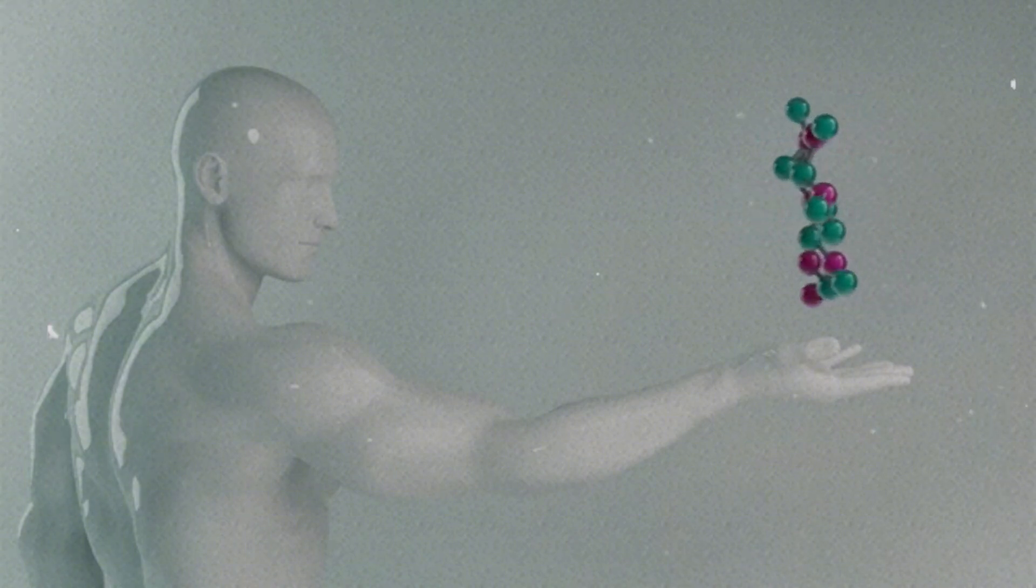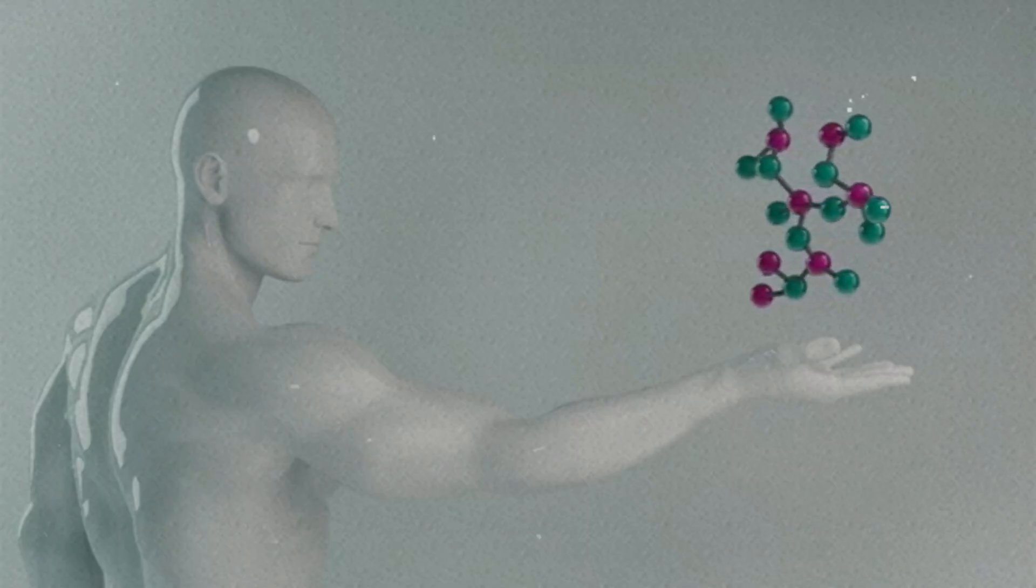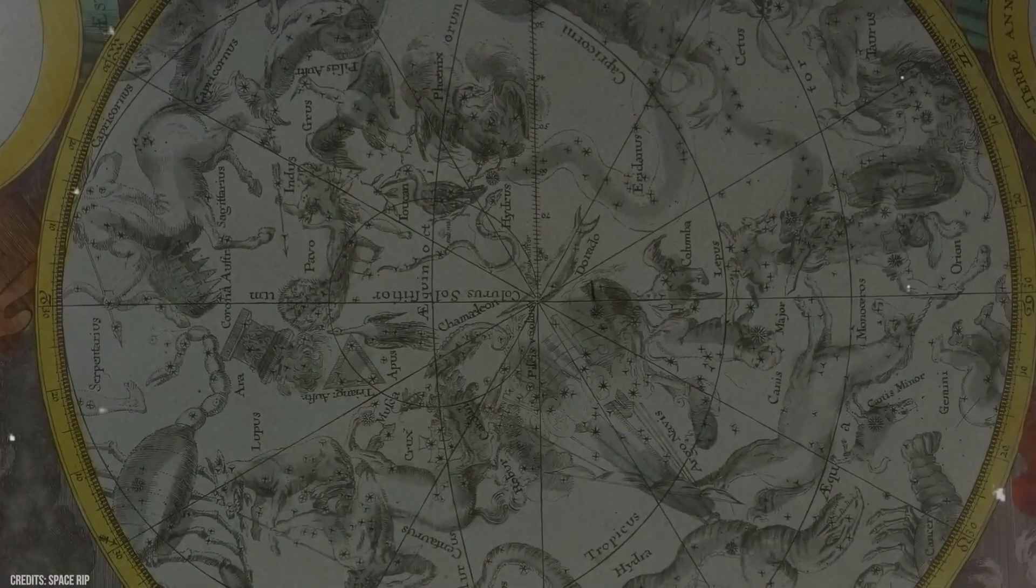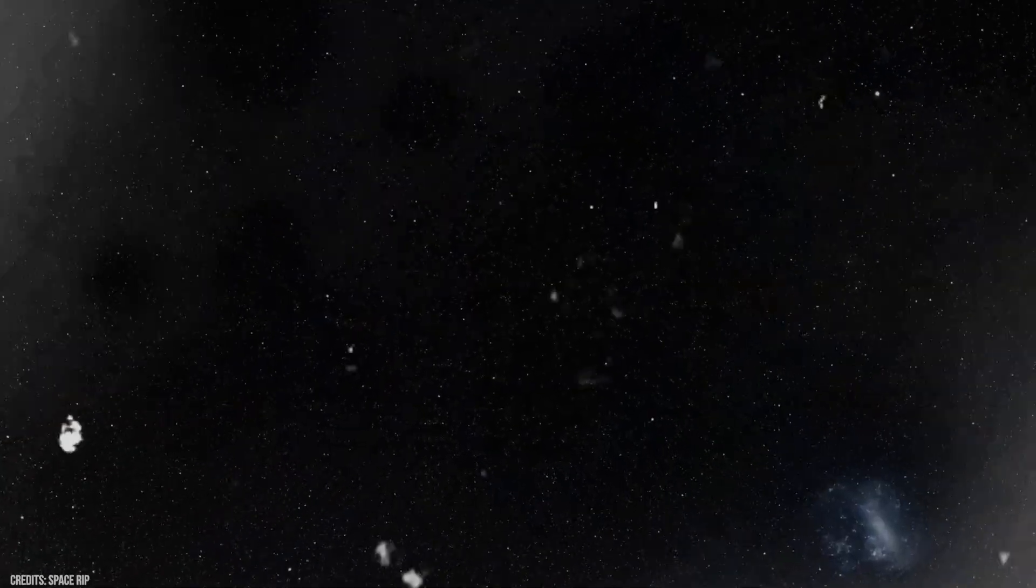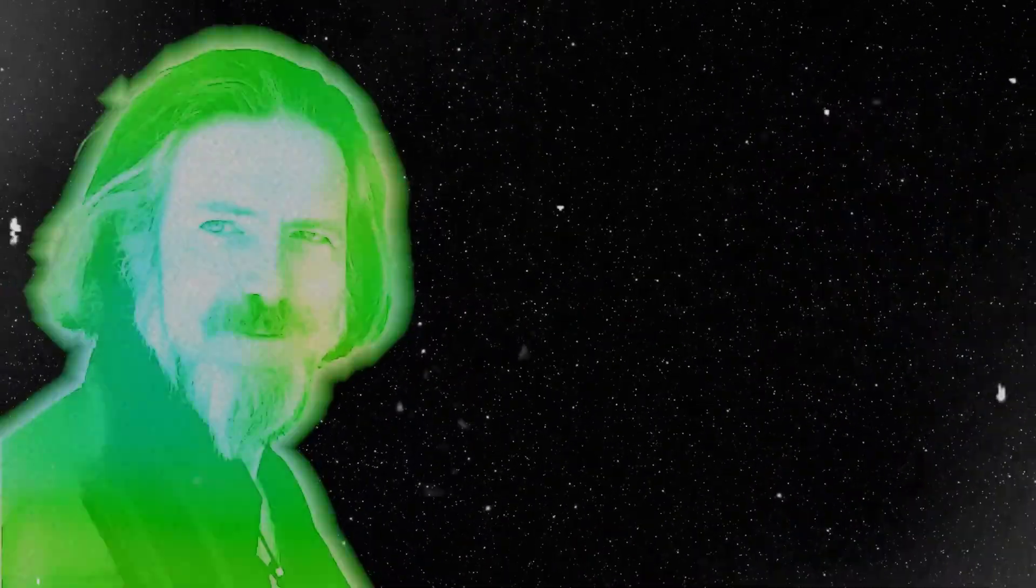What Webb is revealing forces us to confront the possibility that we've been wrong about the universe's timeline, wrong about how stars and planets are born, wrong even about the shape and scale of the cosmos itself.